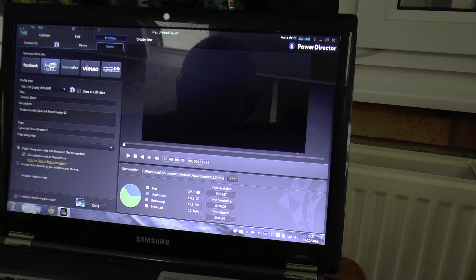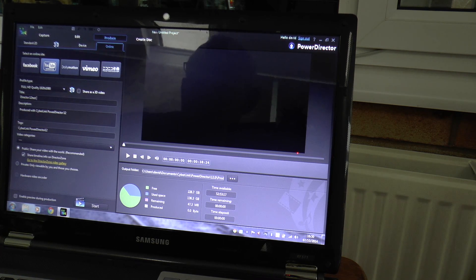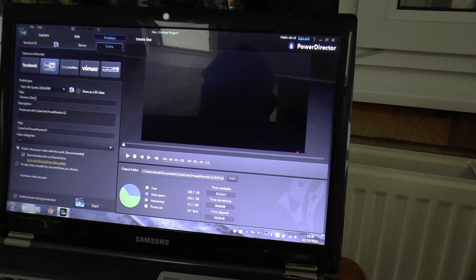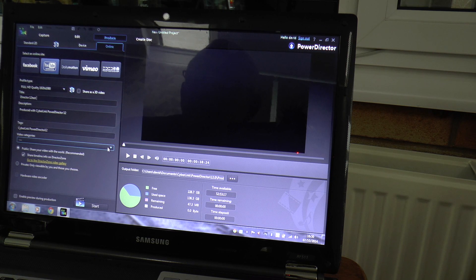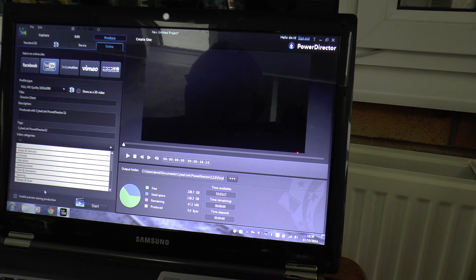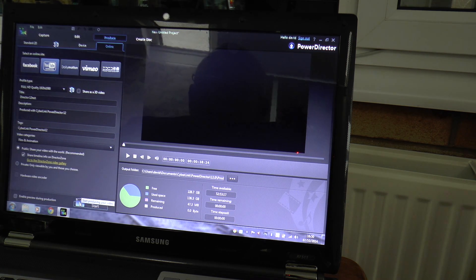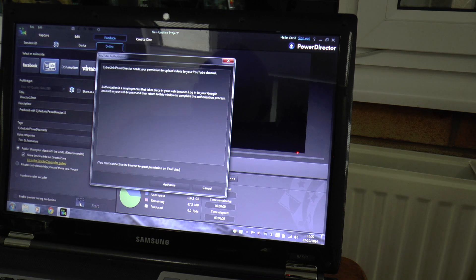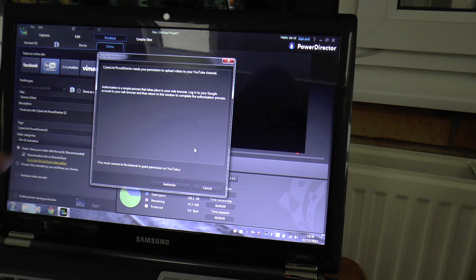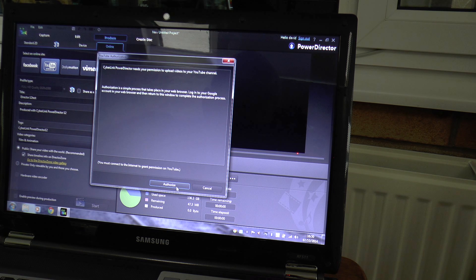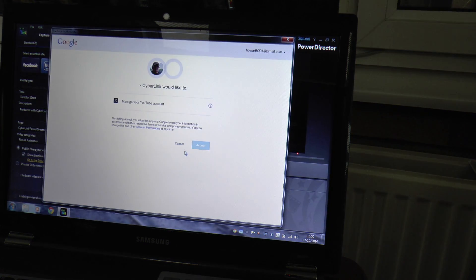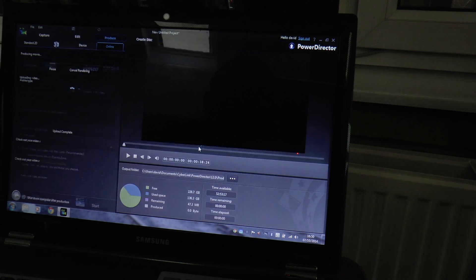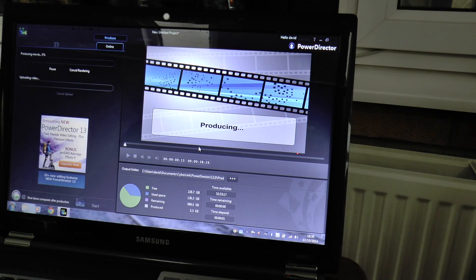And then CyberLink will want to be authorized to do it, which you have to be to upload through them. Authorize. Accept. And now this is just turned 10 to 5.